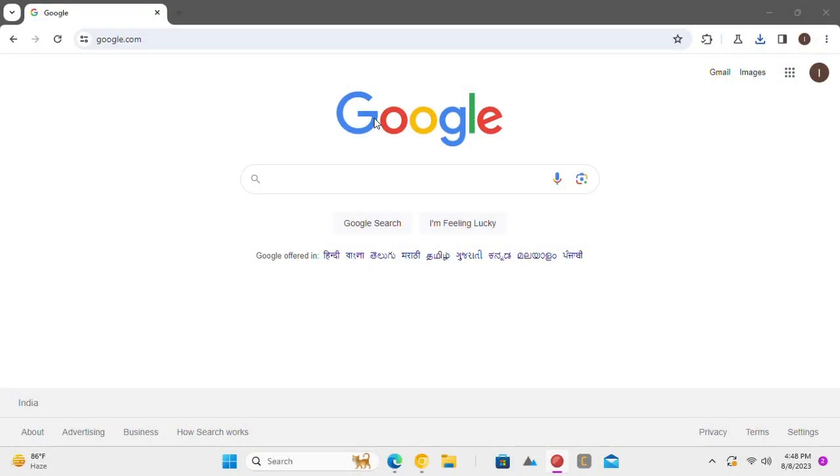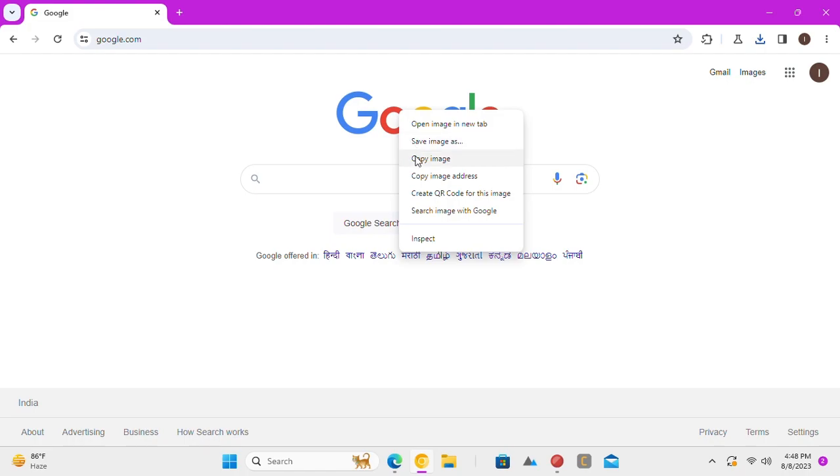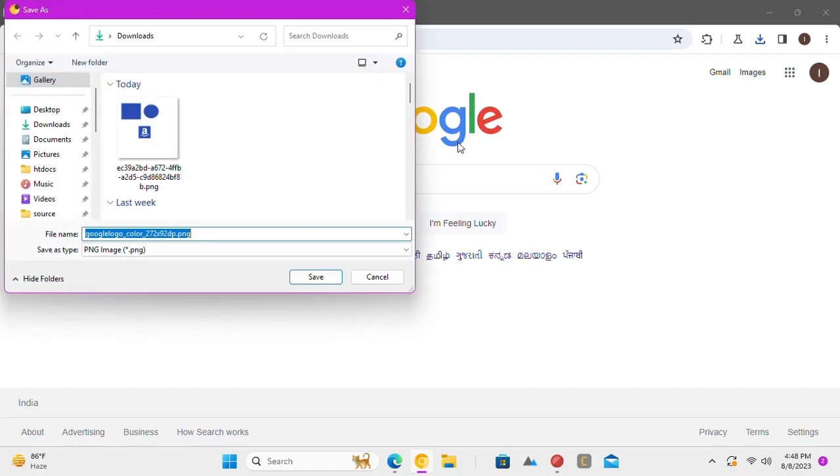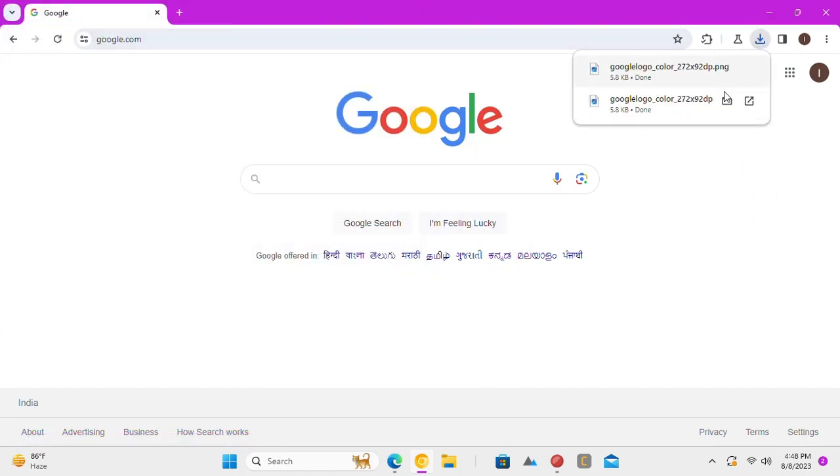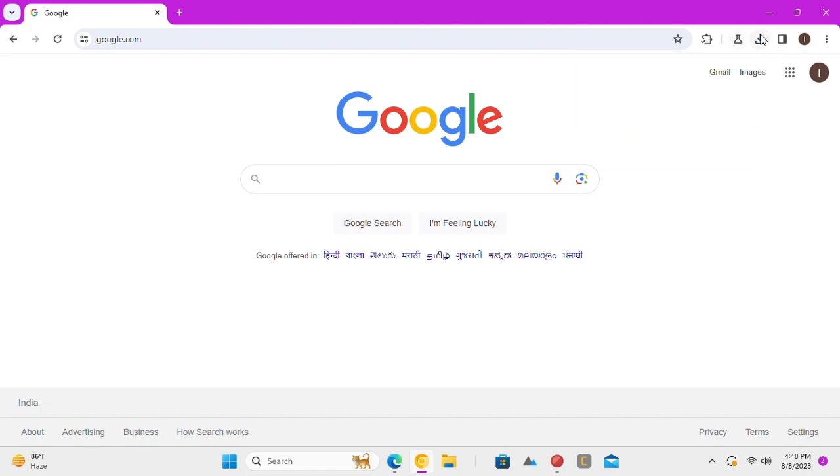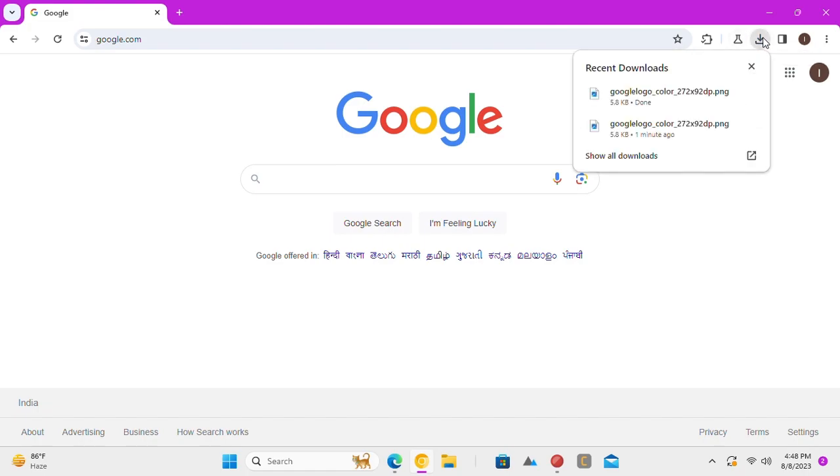In the new version of Google Chrome, the download bar has been replaced by download bubble. It appears in the toolbar above just like Microsoft Edge. But you can switch back to the old download bar and I will tell you how.